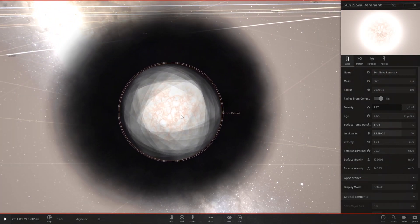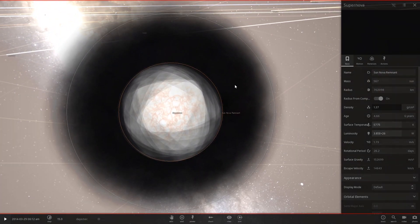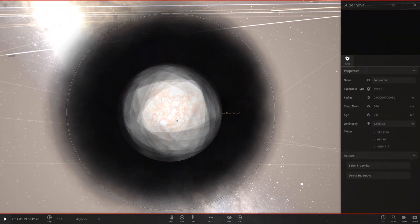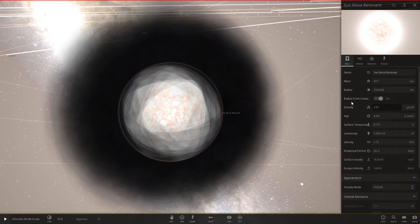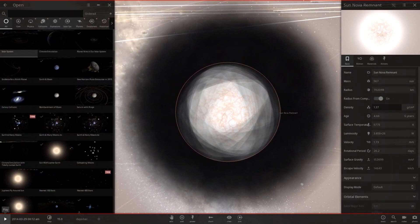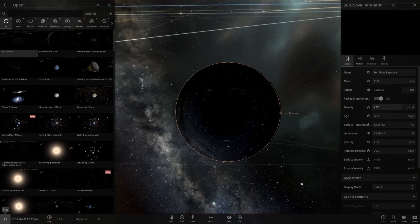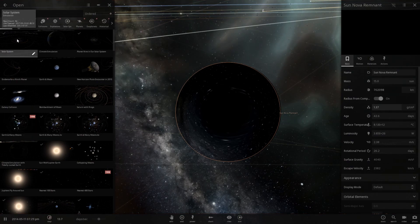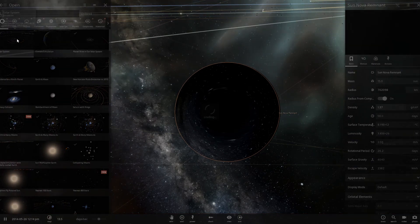Did that just go supernova? Oh, I just changed it to 567 suns. Yeah, I don't think we want a supernova. Oh, I made a black hole. Interesting.